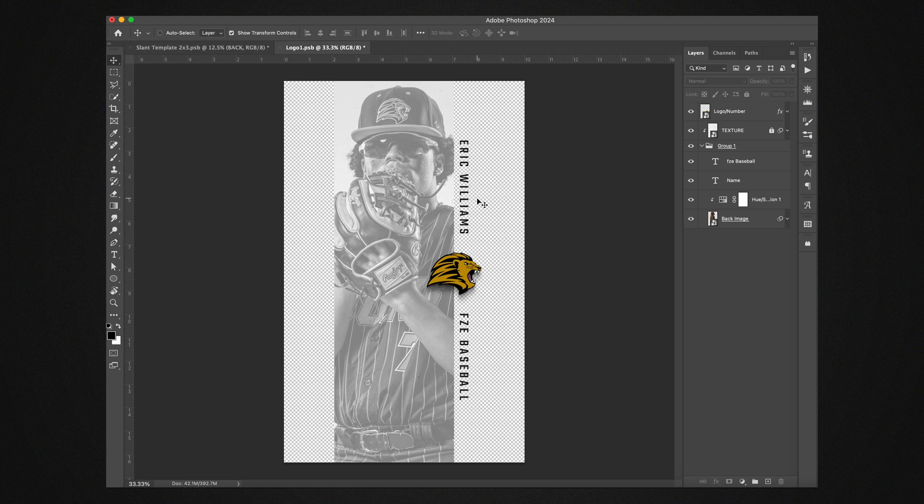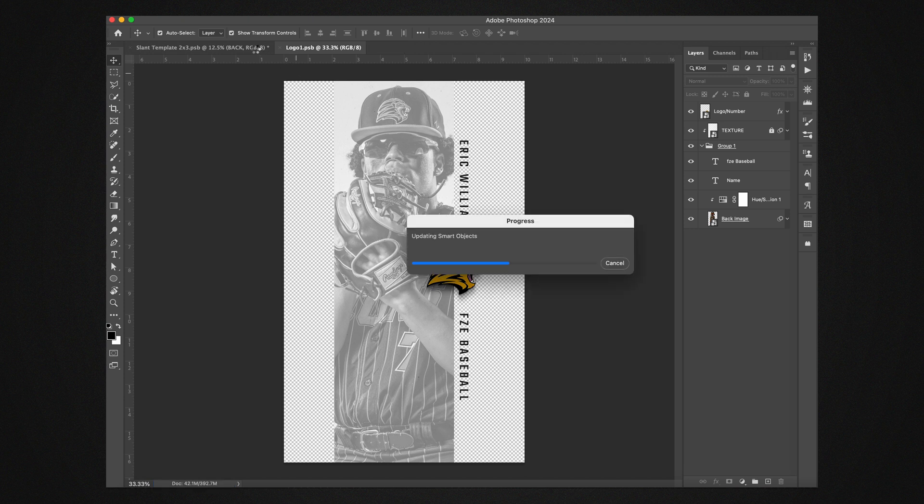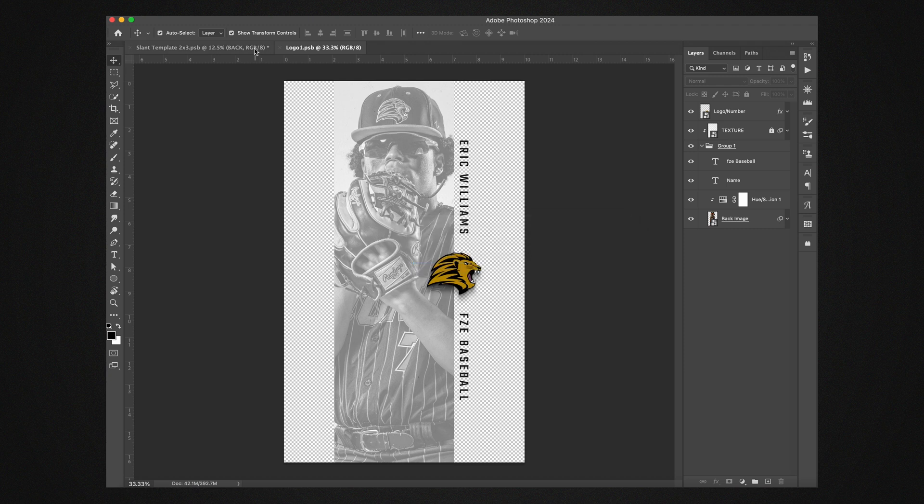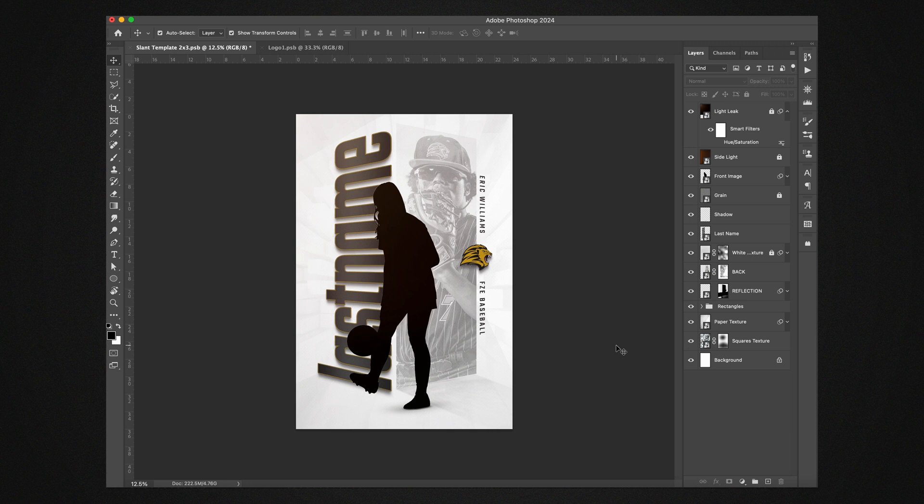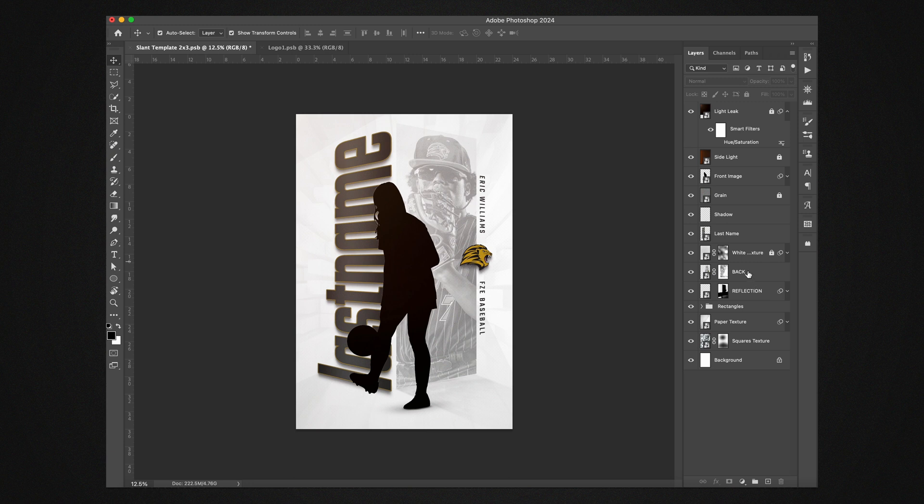So we'll hit command S. Once that saves and updates a smart object, we'll go back over here and as you can see this has updated and then the reflection down here has updated too with the same image in here.